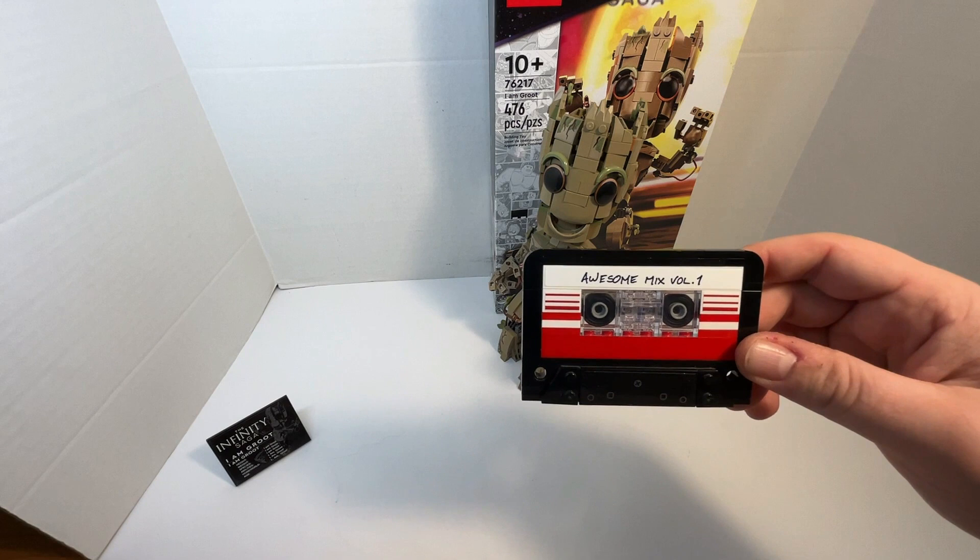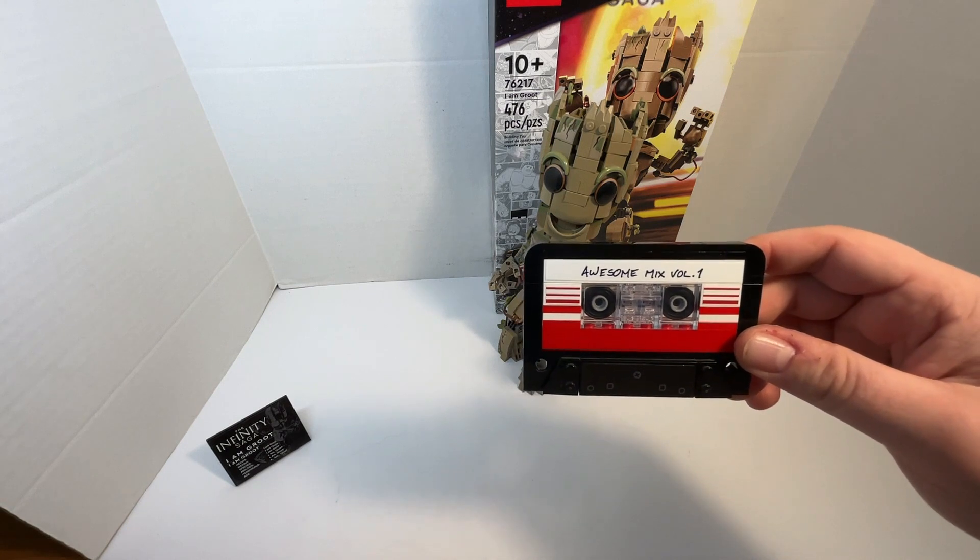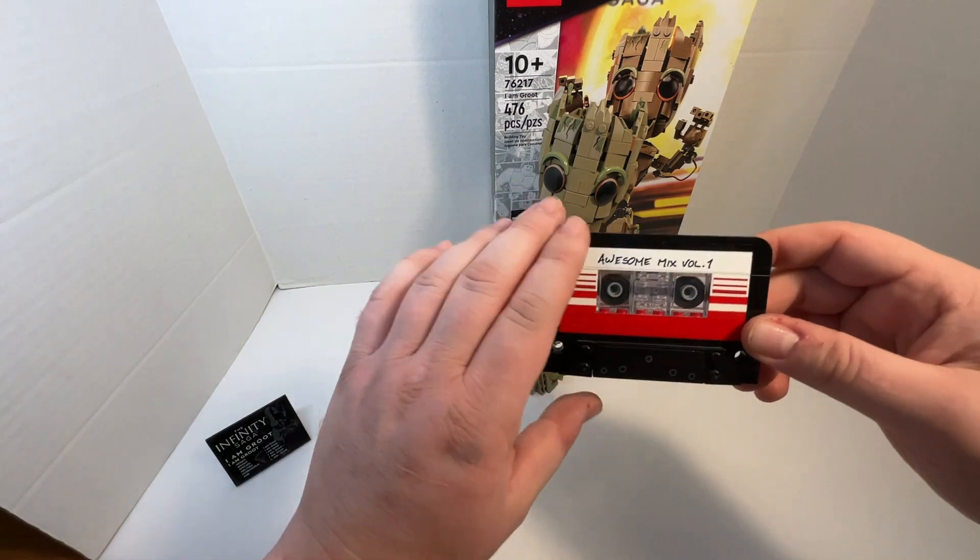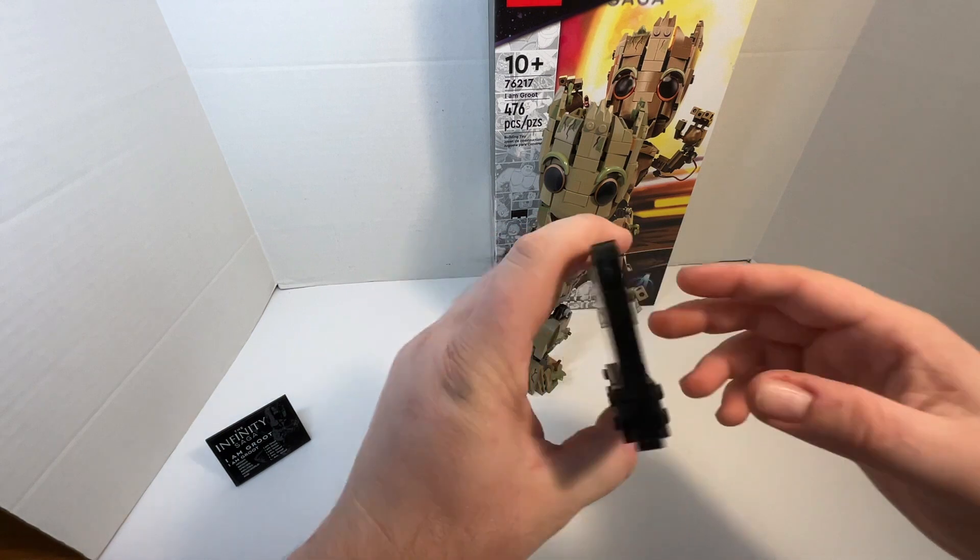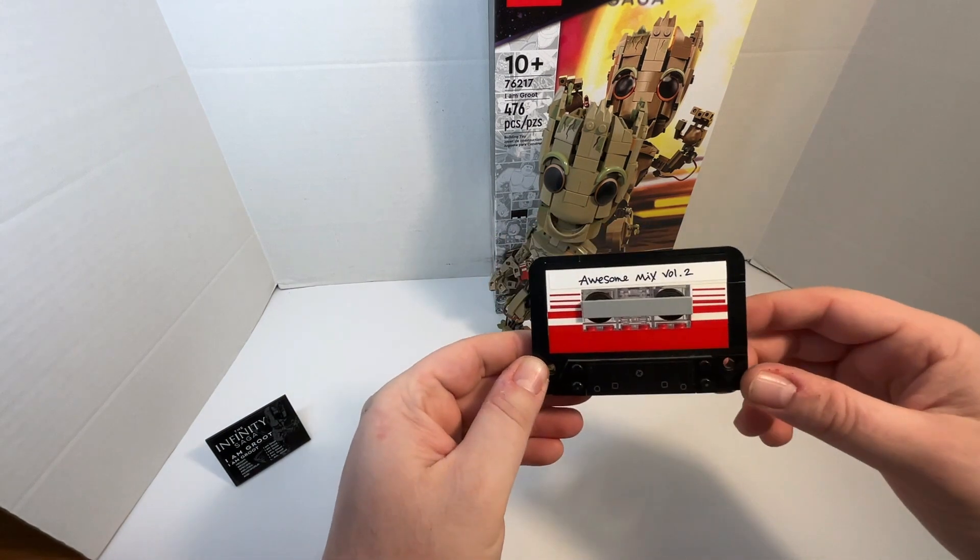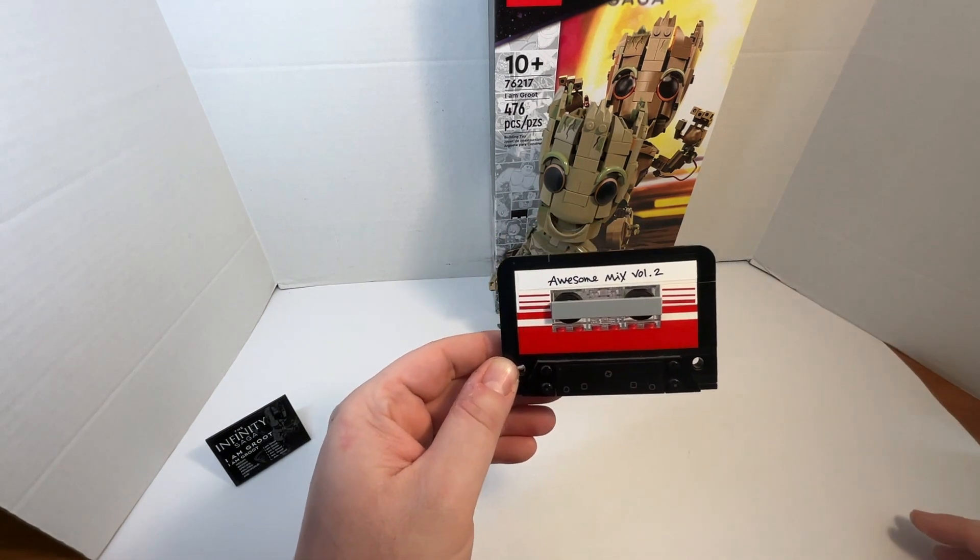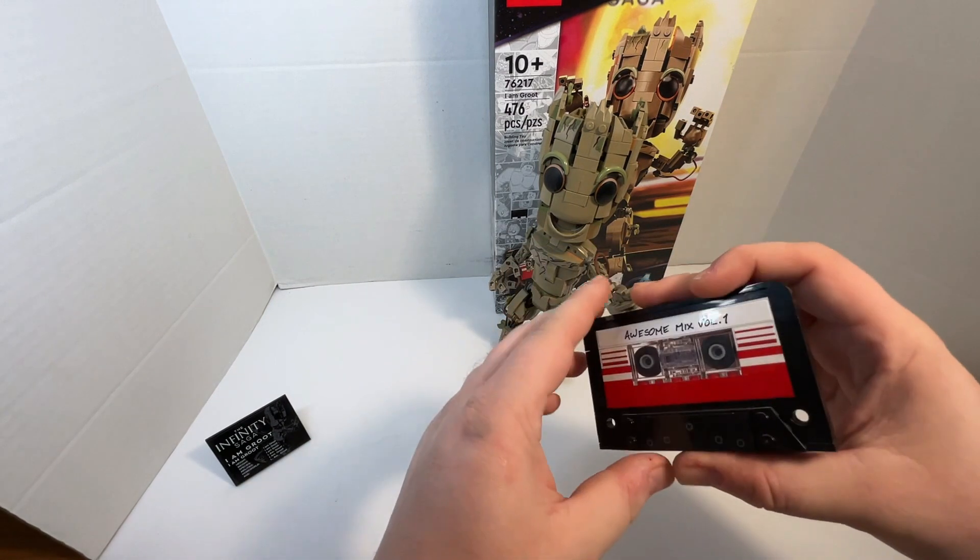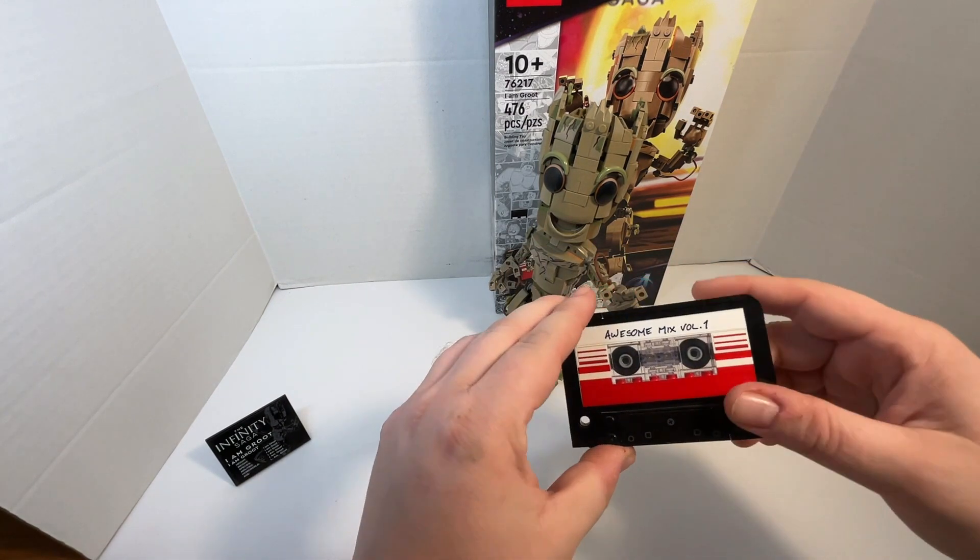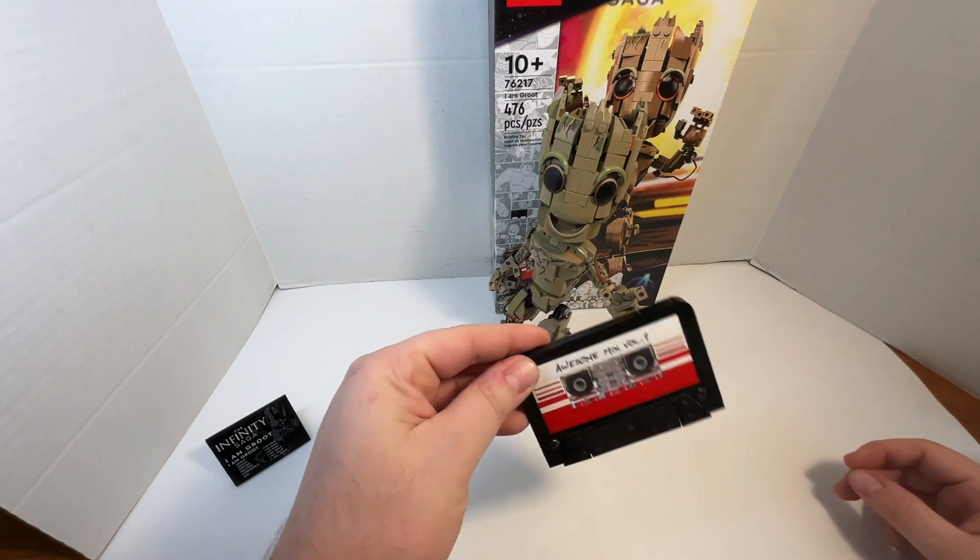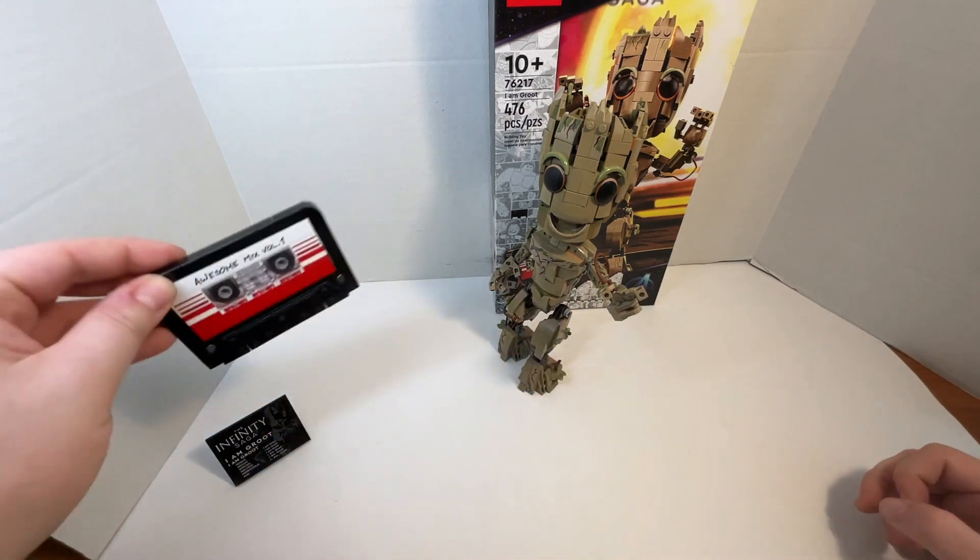And then there's this Awesome Mix Volume 1 cassette tape. On this side, and then on the other side, it says Awesome Mix Volume 2. So that's an awesome little build.